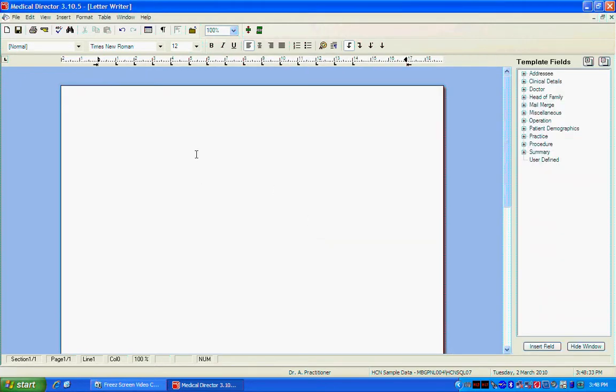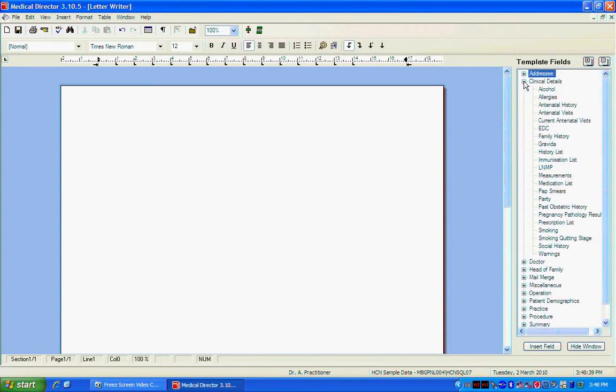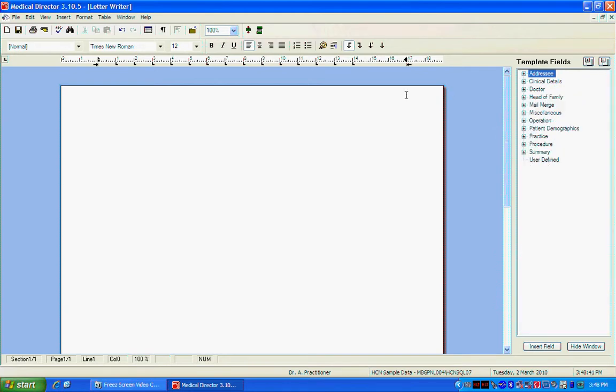Here is where you can create your own templates using these fields on the right including Demographic Details or Medical Details. Right now all we're doing is importing a template that someone else has made up for us. Perhaps a division or maybe a drug company.